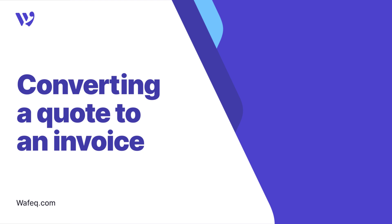Welcome to WAFIC! In this video, we'll guide you through the process of converting a quote to an invoice.